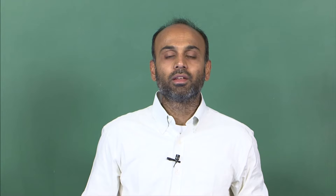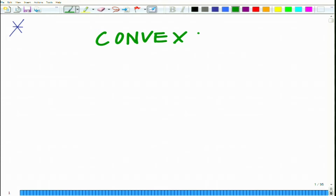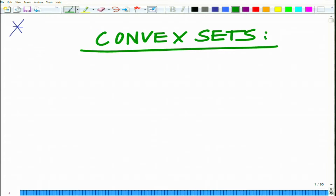Hello, welcome to another module in this massive open online course. Let us start our discussion on optimization by looking at some of the fundamental building blocks of optimization — first looking at convex sets, the notion of a convex set and the various properties of convex sets. One of the important concepts to understand in convex optimization is the definition and properties of convex sets.